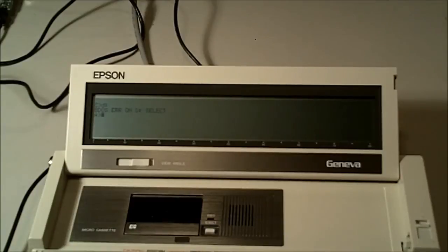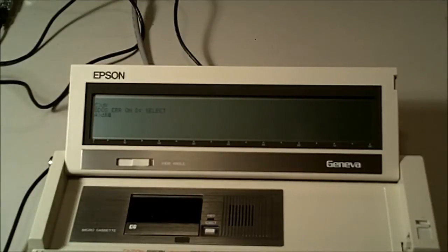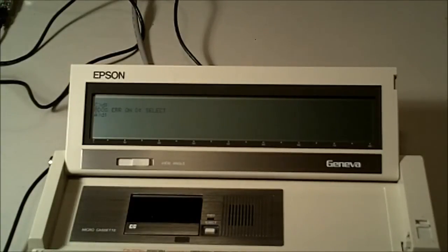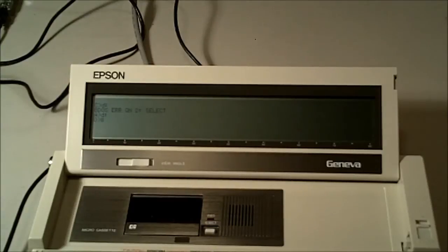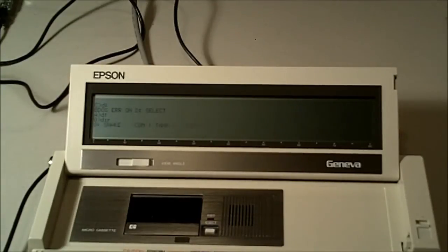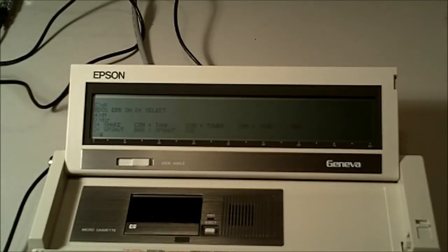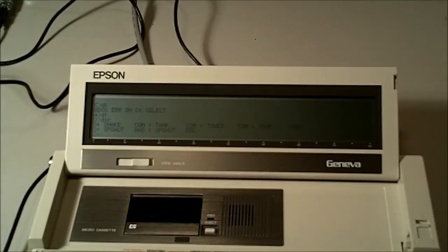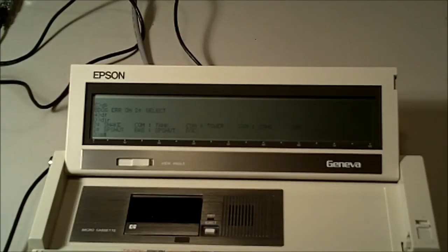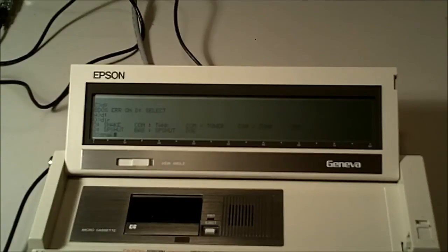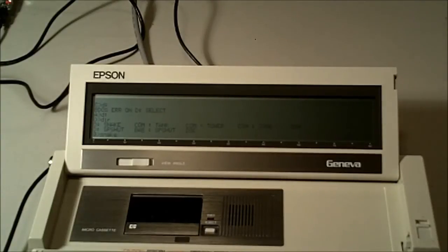So now I go back to the Epson PX-8 computer. Again, I try to go to the D drive. And this time, it works. So I'm able to do a directory of the D drive, and I see that there's a few games there for the PX-8, because that's the disk image that I selected. I'm going to run a game called Snake.